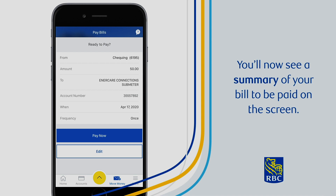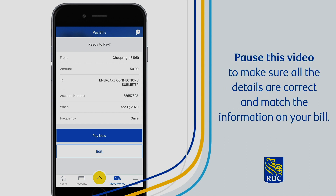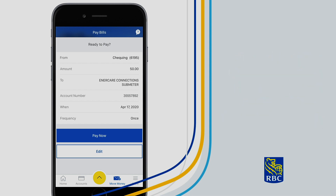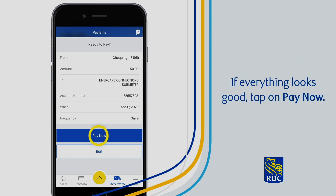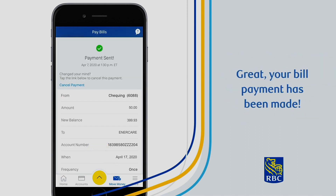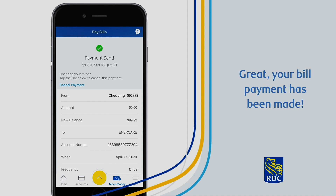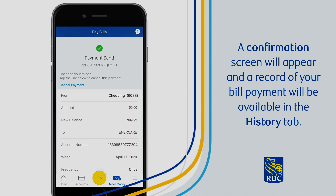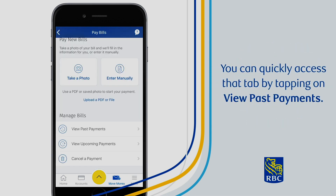You'll now see a summary of your bill to be paid on the screen. Pause this video to make sure all the details are correct and match the information on your bill. If everything looks good, tap on Pay Now. If something doesn't look right, tap on Edit or repeat the previous steps. Your bill payment has been made. A confirmation screen will appear and a record of your bill payment will be available in the history tab. You can quickly access that tab by tapping on View Past Payments.